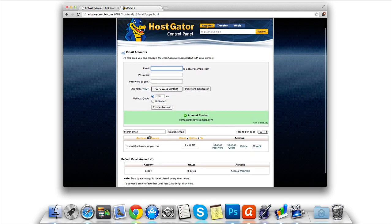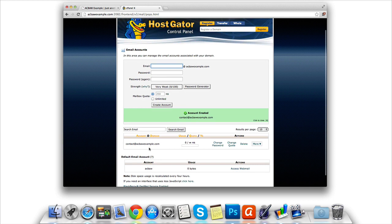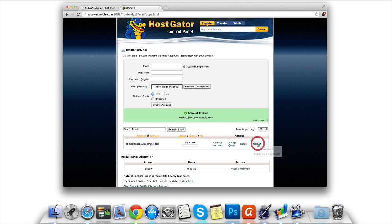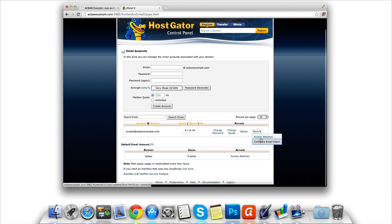We're then going to be told we have successfully created our account, as you can see. But to access the inbox we're going to need to click on the more tab. We're then going to need to click access webmail.